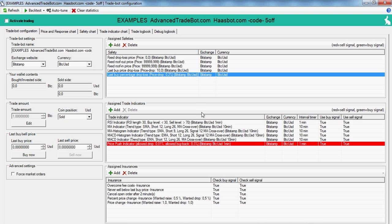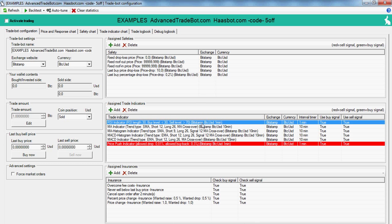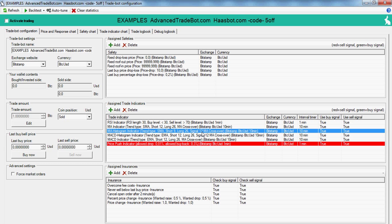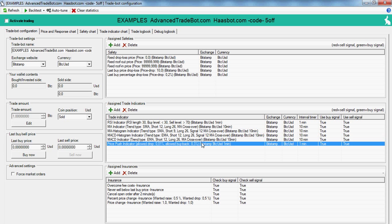Okay, here are the indicators: RSI, moving average, moving average histogram, MACD, MACD histogram, and price push.